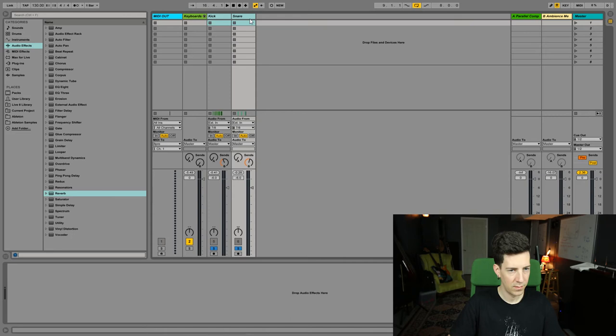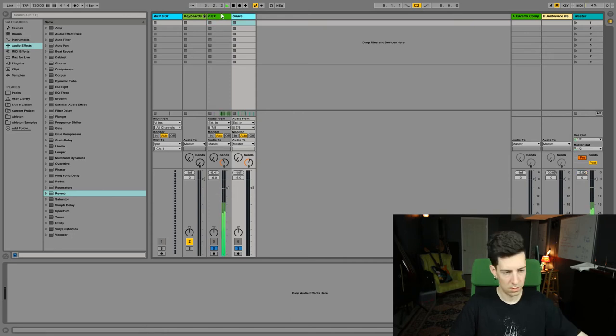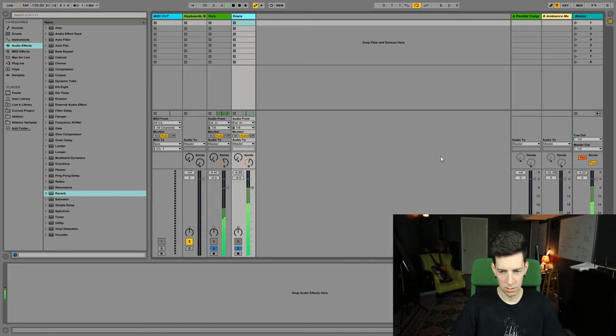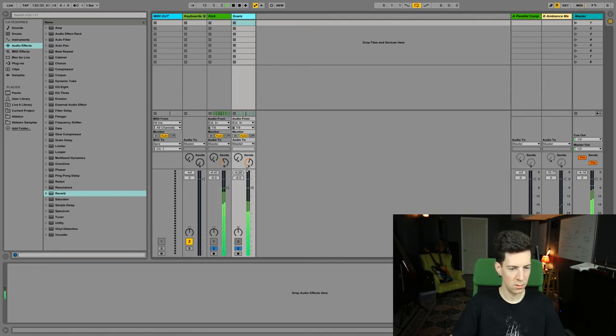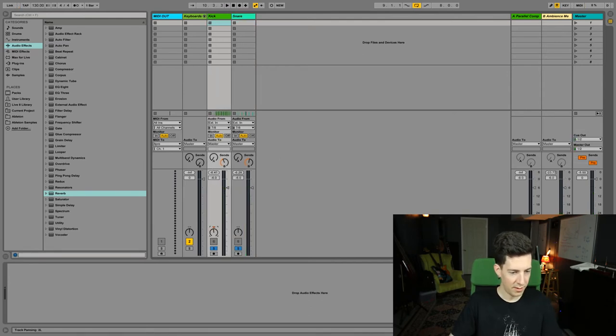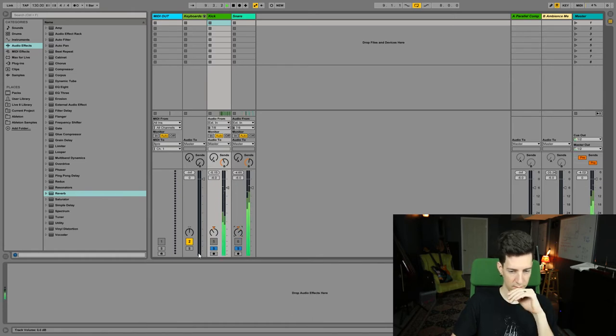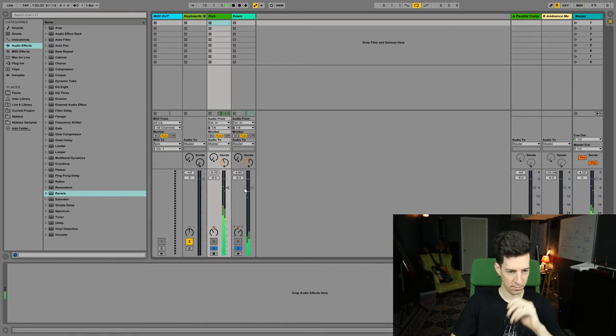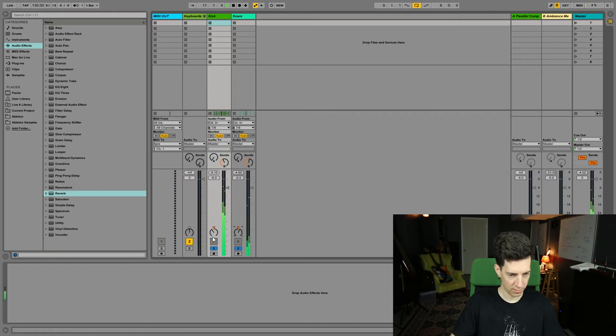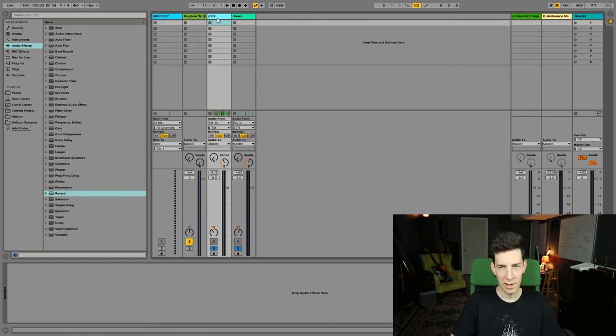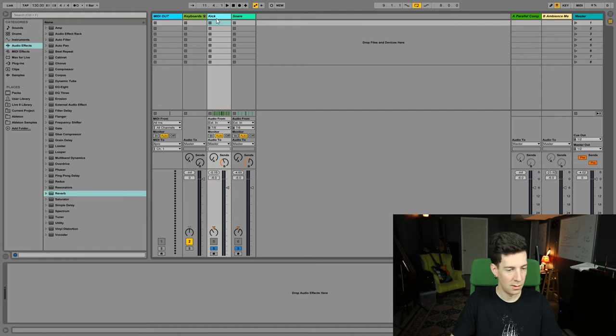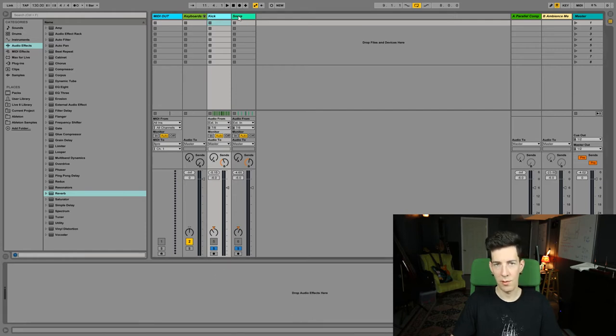I think what I'm gonna do is pan this a little bit to the left and pan the snare a little bit to the right. The good thing about audio programs is that you can test something out, compare it to how it was, and reset it if you want to. It's very easy, so you don't have to be afraid of making a change because you can change it right back.